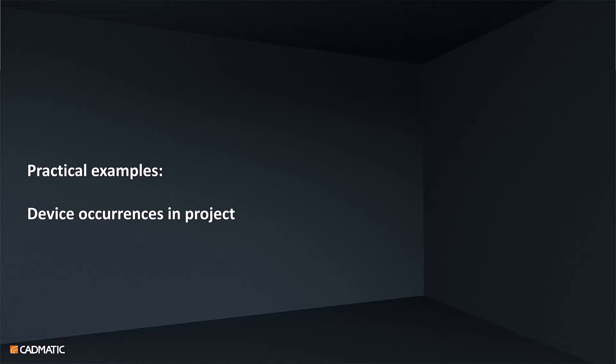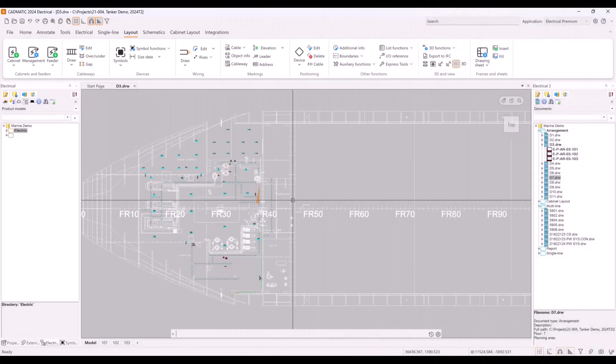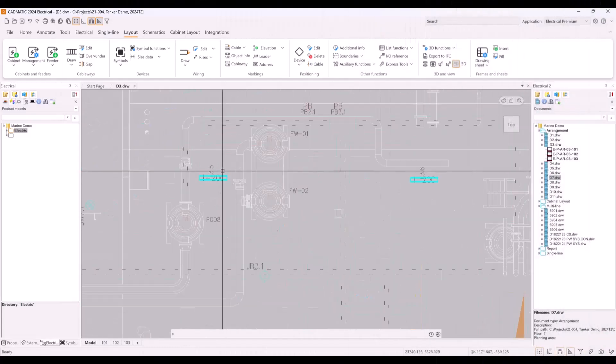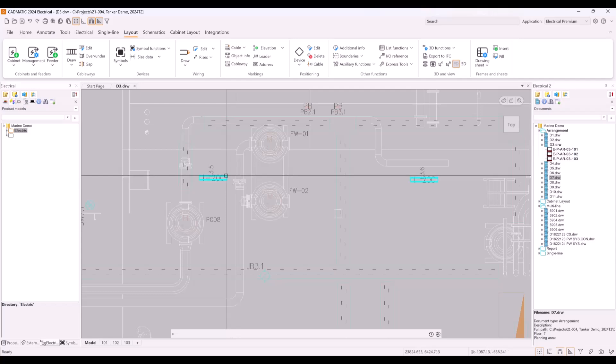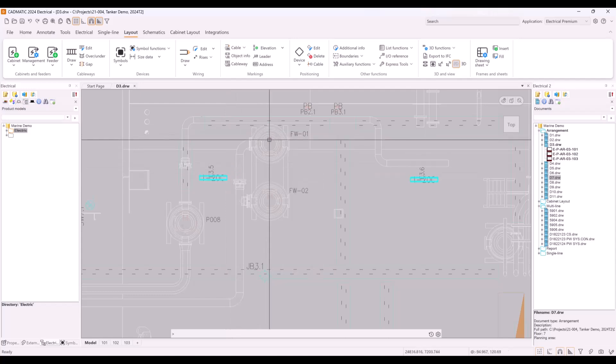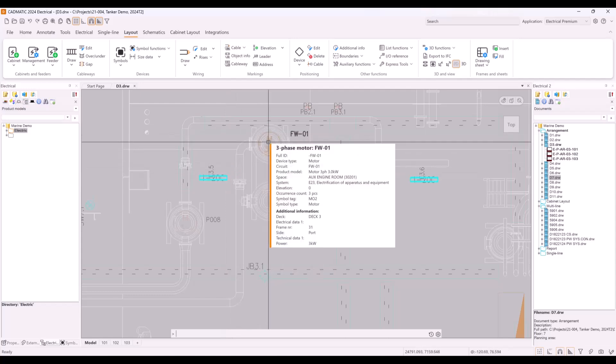Let's see what it means when documents are connected together and what we mean when we talk about device occurrences. In Electrical, we can place symbols or blocks in documents, but all these symbols which have ID are connected automatically to the certain device. This way user can concentrate on real project objects and their properties, like device or cable.